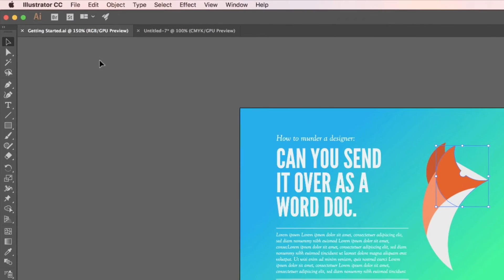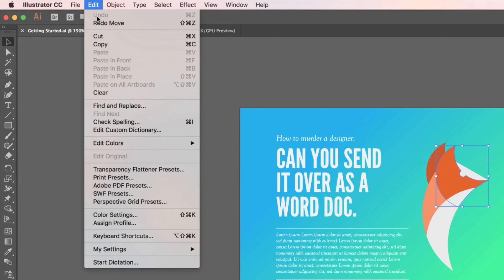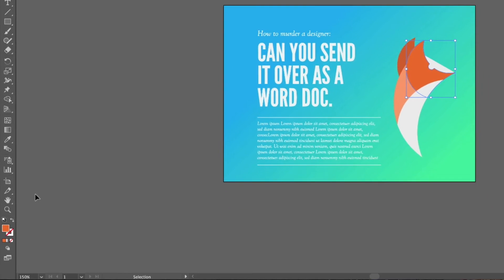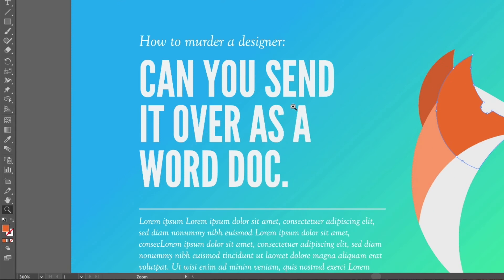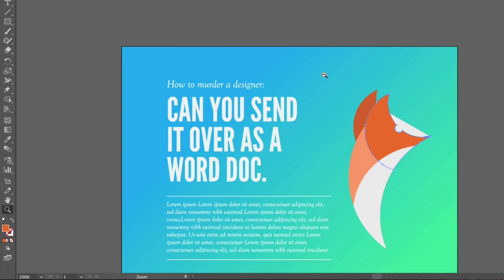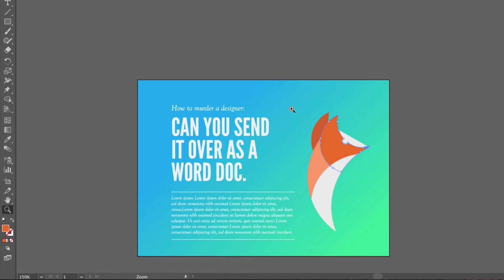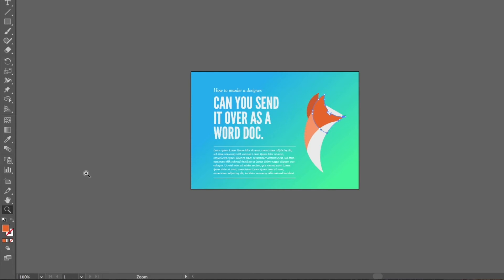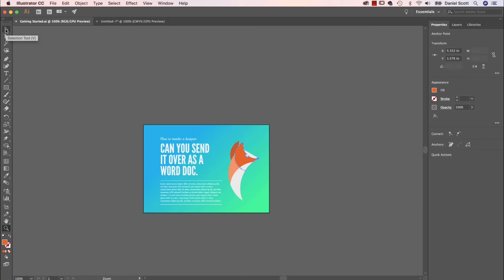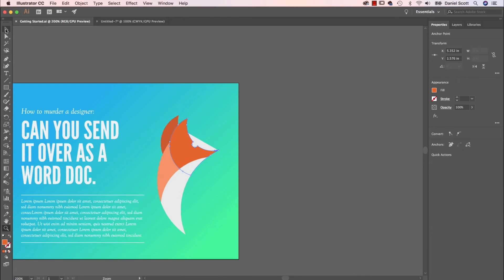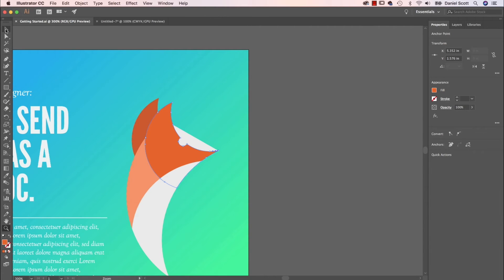A couple more things we'll need to work with: under Edit you've got Undo and Redo. If things go wrong, you can go backwards using the keyboard shortcut. Illustrator has unlimited Undo, so you can go back as many steps as you need. Next is zooming in and out. There's a Zoom tool at the bottom — you can click it, and hold down the Option key on a Mac (or Alt on a PC) to zoom out. You can see the icon changes from a plus to a minus. But I never use that — a really good shortcut is holding down the Command key on a Mac (or Control on a PC) and tapping the plus key to zoom in, and minus to zoom out. It's a quick and easy way to zoom around.